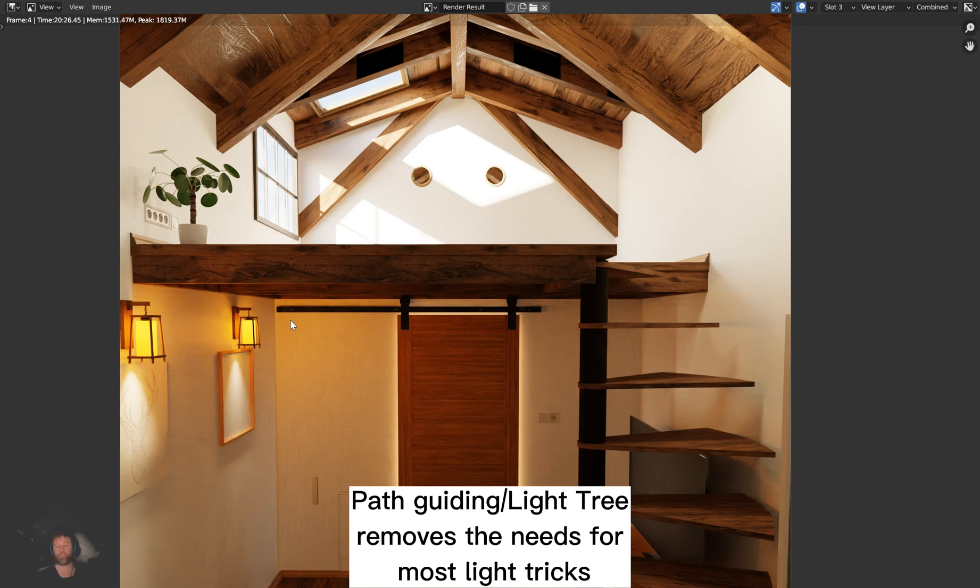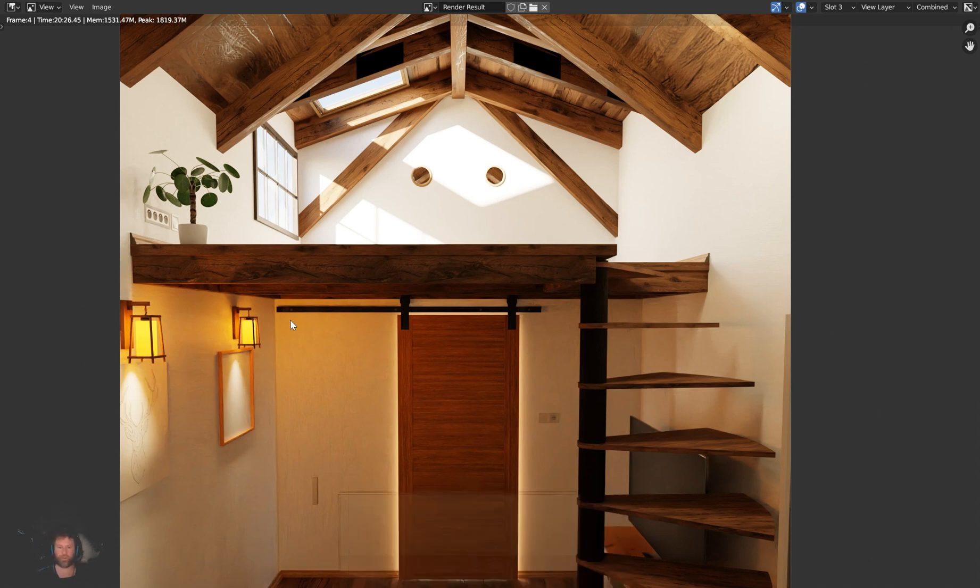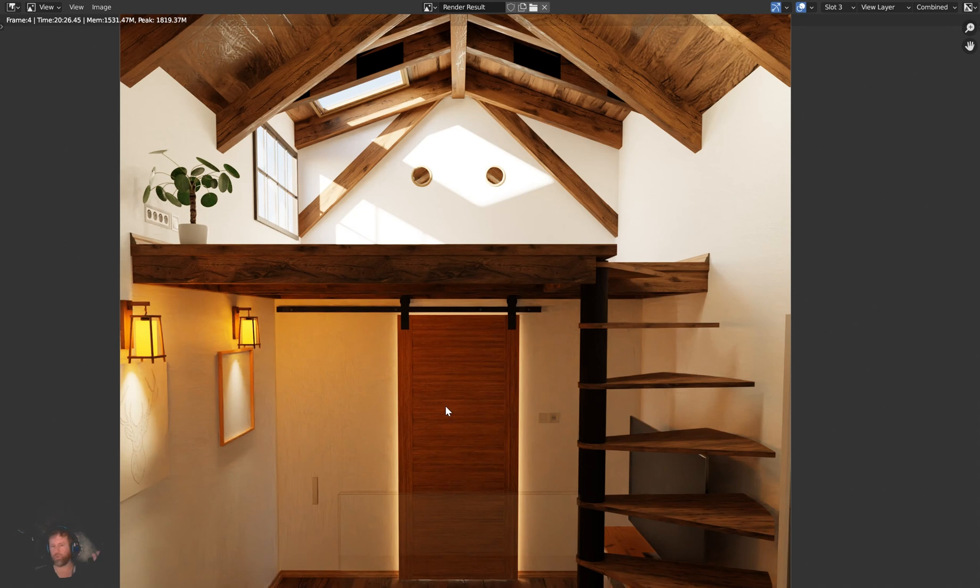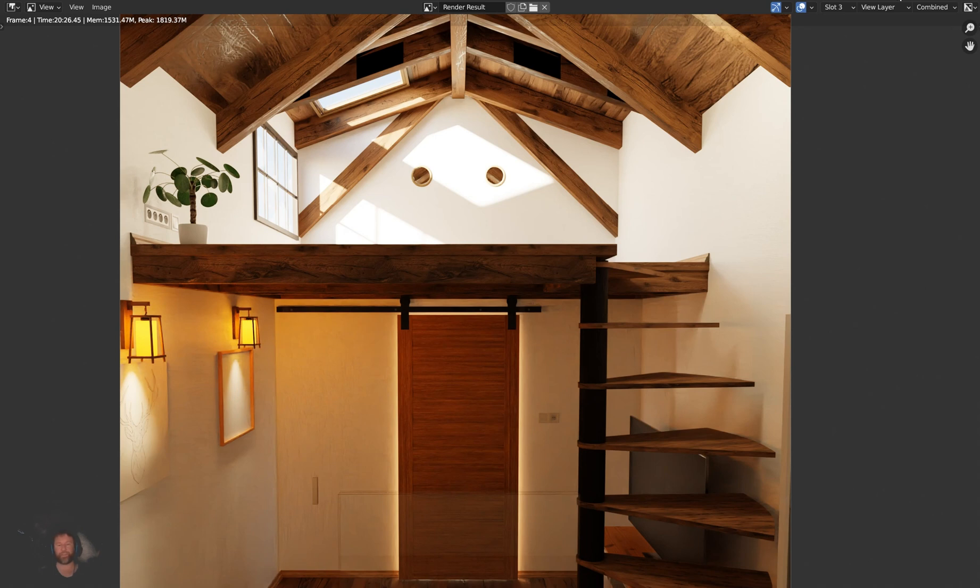And I've got a tutorial on the path guiding that goes into way more depth. Well, light tree is going to more effectively sample the lights in your scene. So like these lights I've got here individually, plus this nice little glow behind the sliding door, which who knows where that goes, into the kitchen probably. And what it's going to do is take into account the distance and the estimated intensity and it's going to overall reduce noise in the scene.